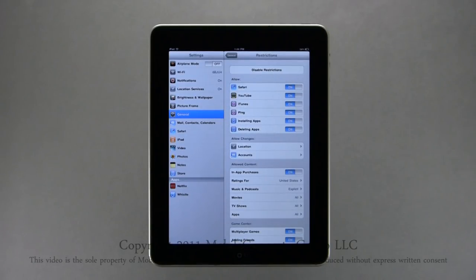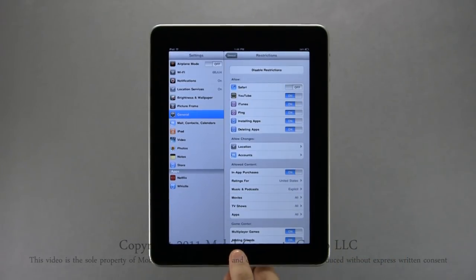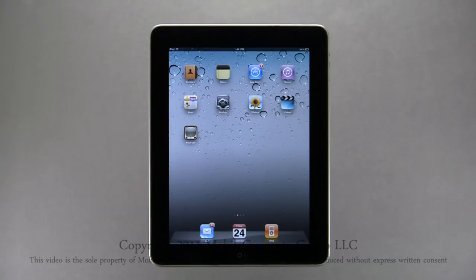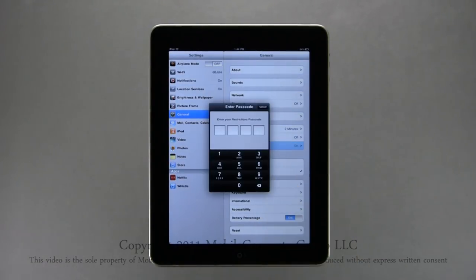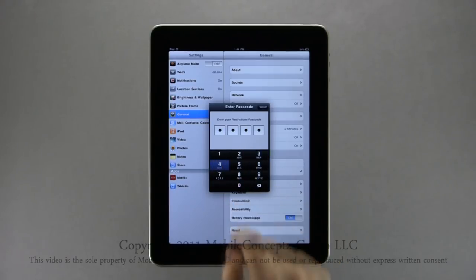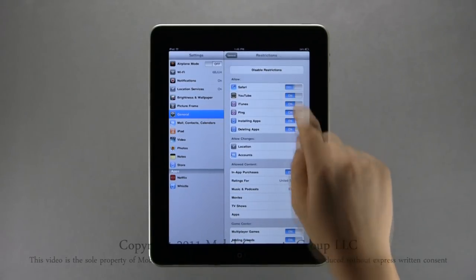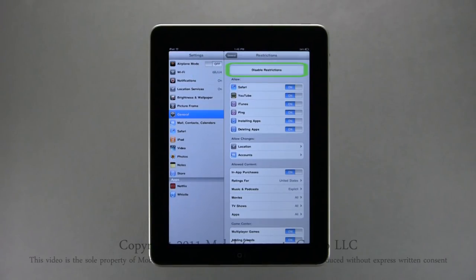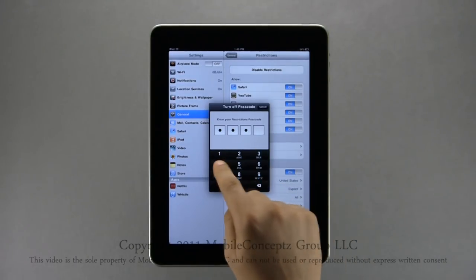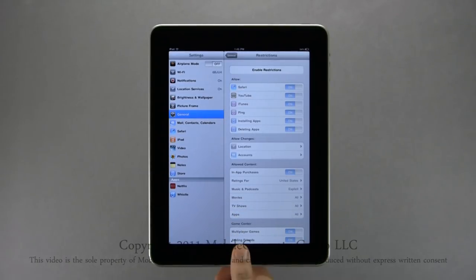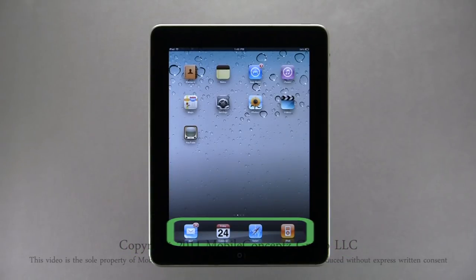Here you can view all available restrictions. For example, to restrict the web browser, simply turn the toggle switch off. Now when you return to the home screen, the Safari icon is no longer available. To enable a restricted feature, access the Restrictions menu again and enter your restrictions passcode. Now you can enable Safari. To turn restrictions off entirely, tap Disable Restrictions and enter your passcode — as you can see, Safari is now available once again.